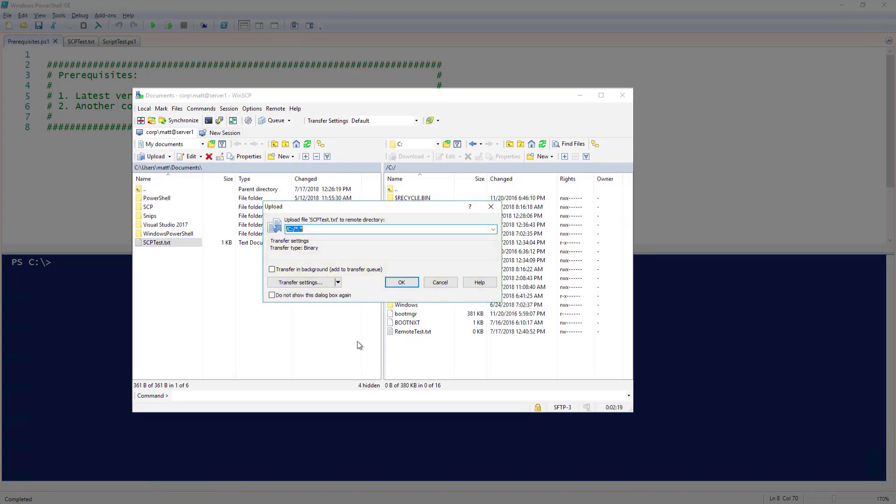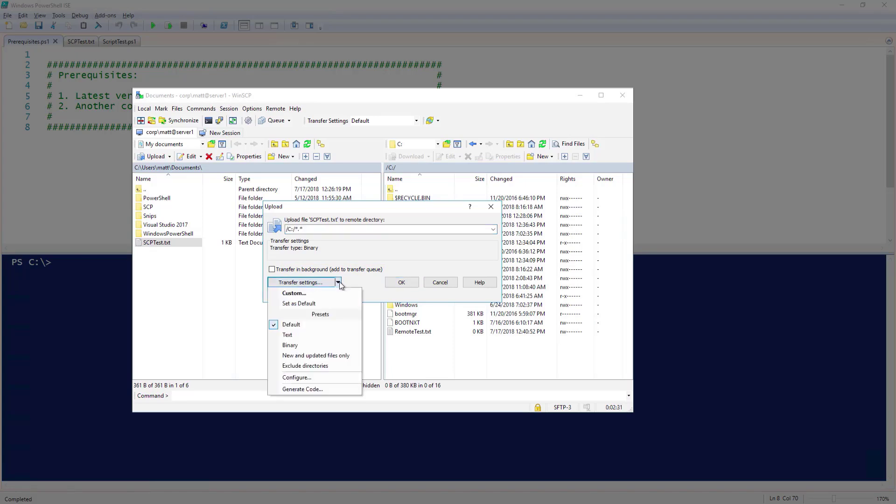This brings up a dialog with a few additional options. You can check off Transfer in Background, which will close this window and add the transfer to the transfer queue. This can be handy for large file transfers. Under Transfer Settings, there are a few more options that you can configure as well if you wish. You could select to have only new and updated files transferred, or you could exclude directories. For this file, I'm going to leave everything default.